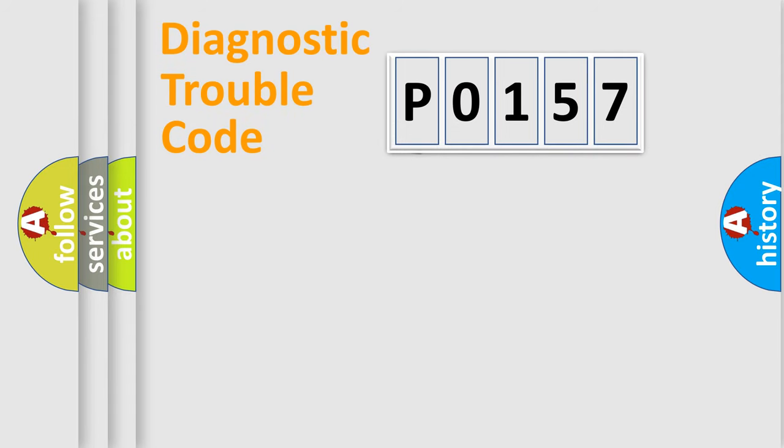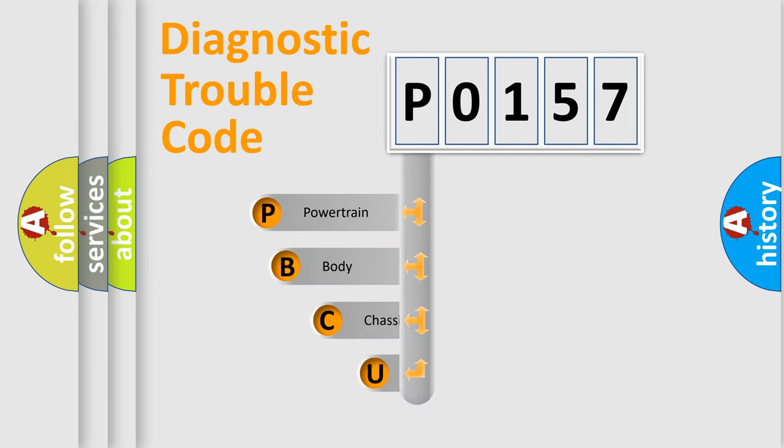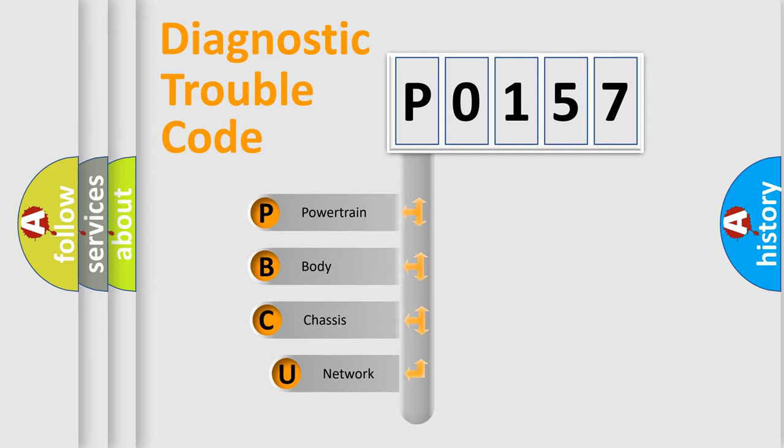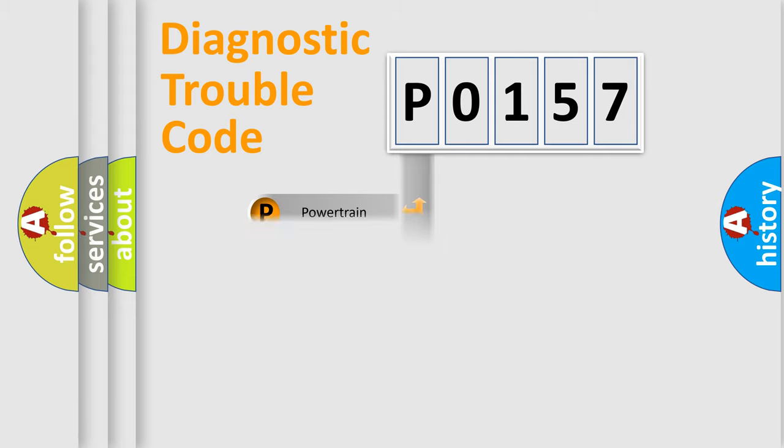First, let's look at the history of diagnostic fault code composition according to the OBD2 protocol. We divide the electric system of automobile into four basic units: powertrain, body, chassis, and network.